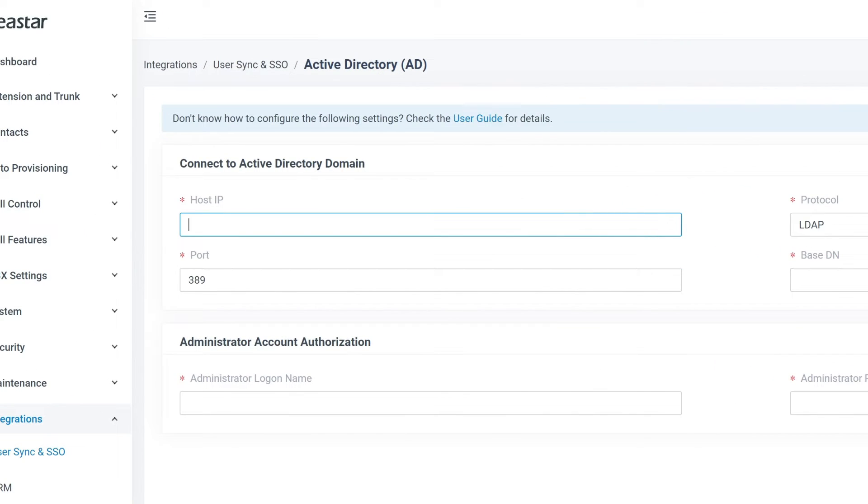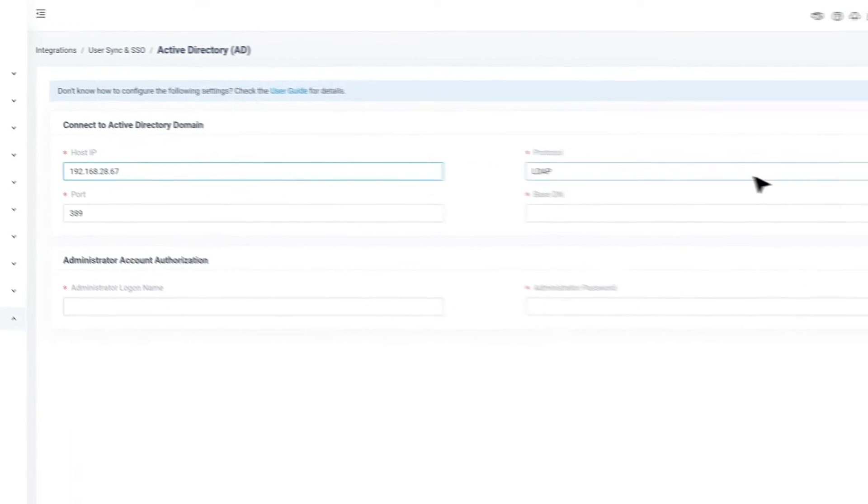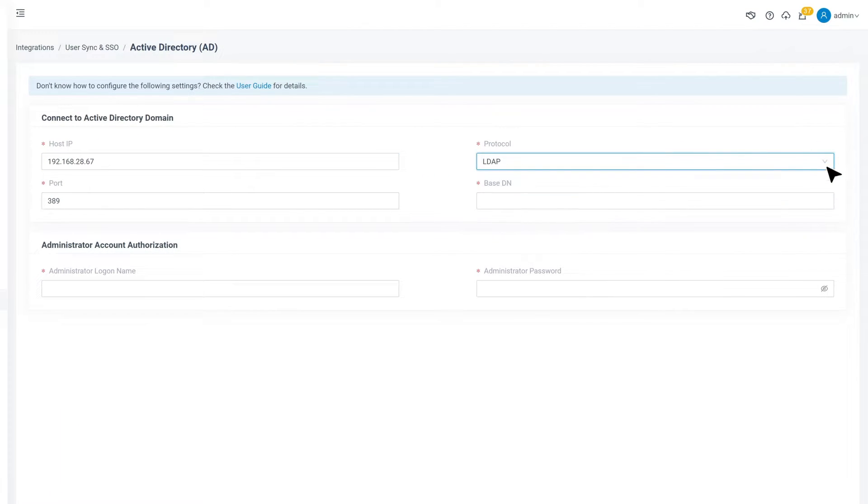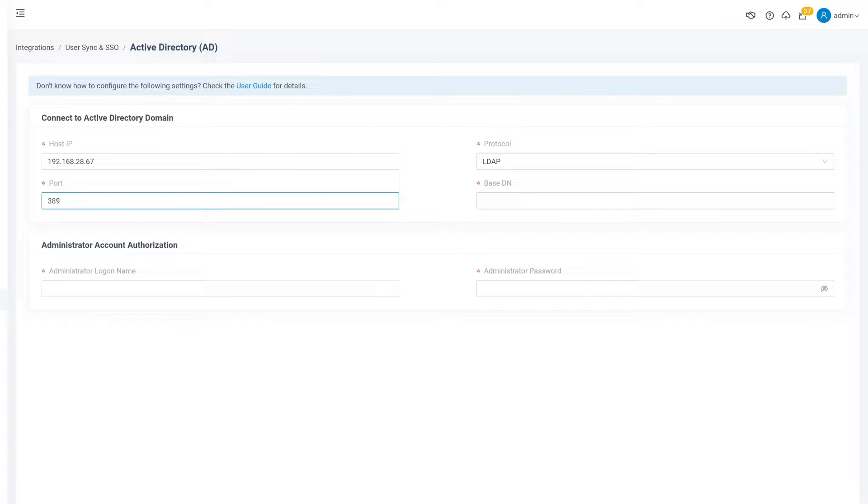In Host/IP, put in the IP address from Active Directory domain controller, and in protocol, make our choice between LDAP and LDAPS. Then in Port, put in the service port of the LDAP.